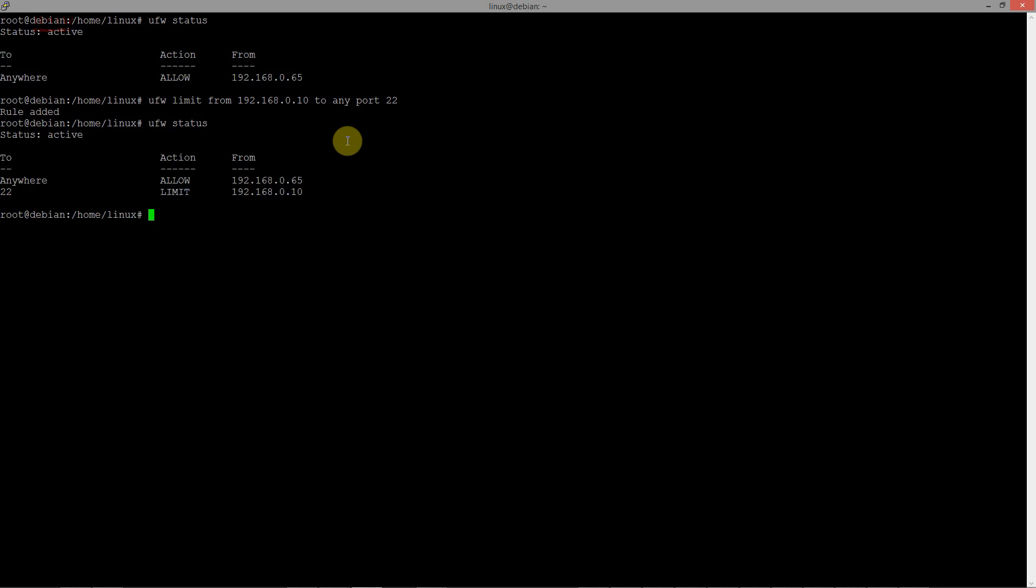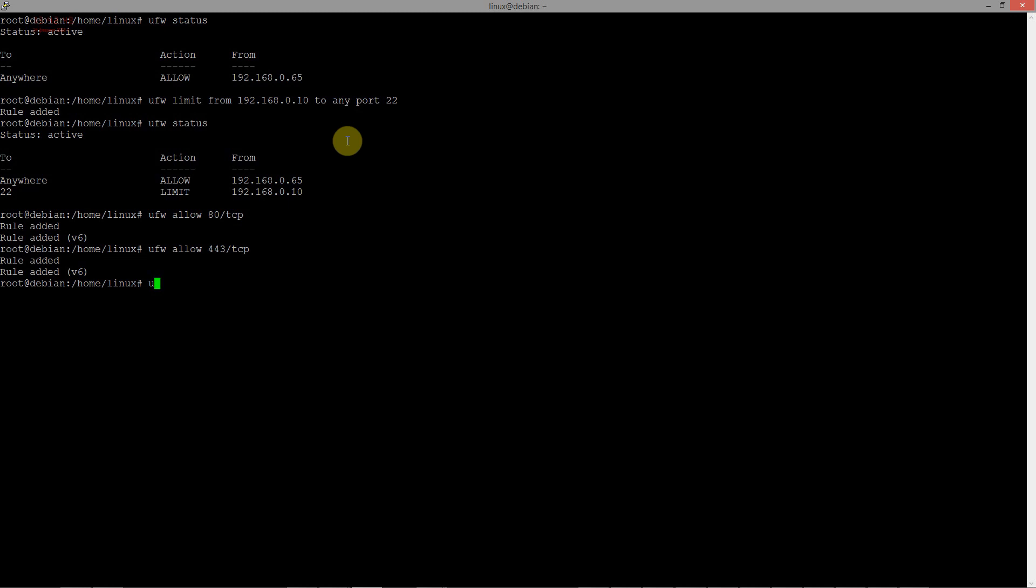The next task is open access through port 80 and 443 for everyone. To command, UFW allow 80 and slash TCP port and 443. Let's see.